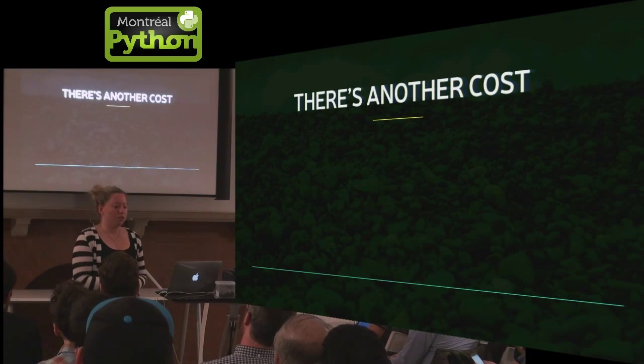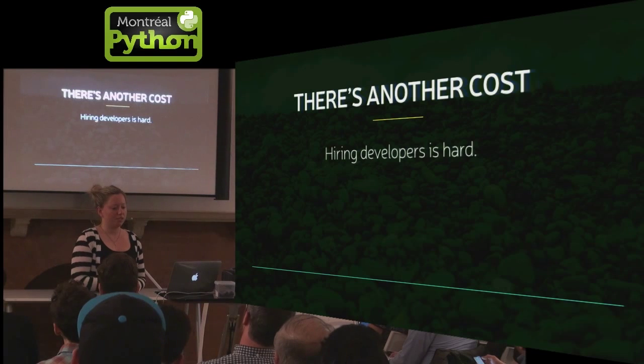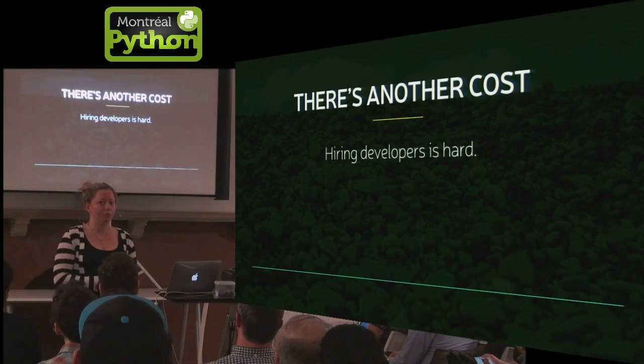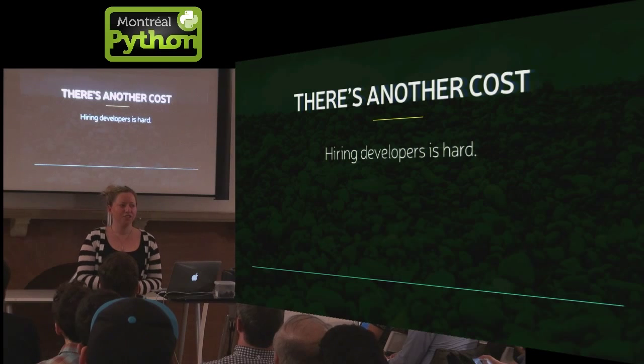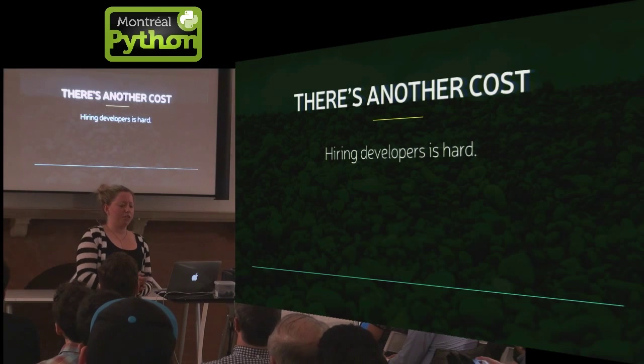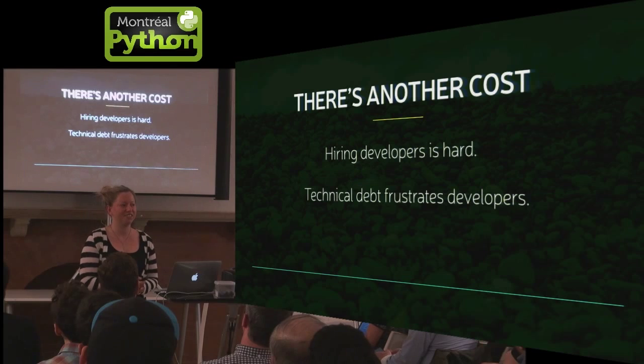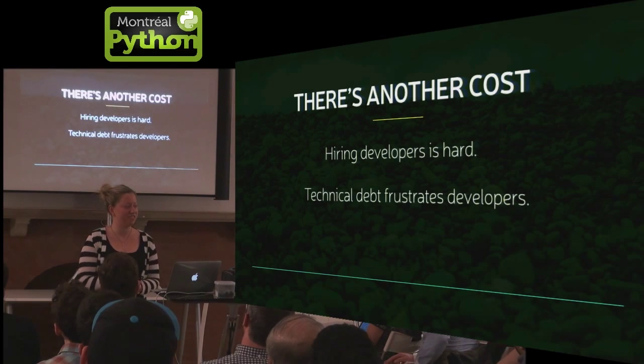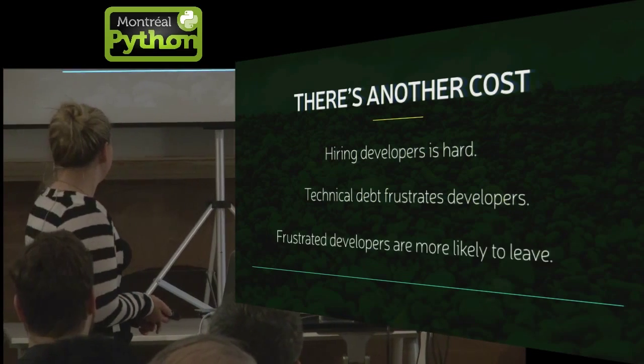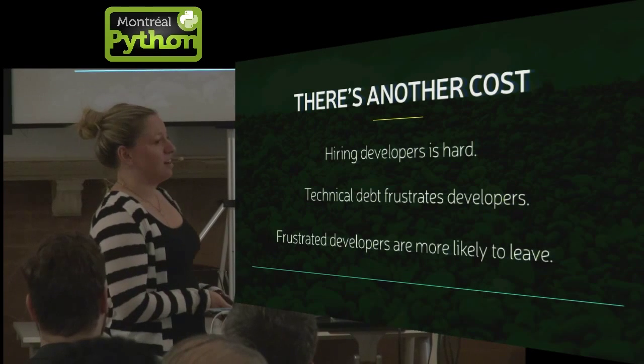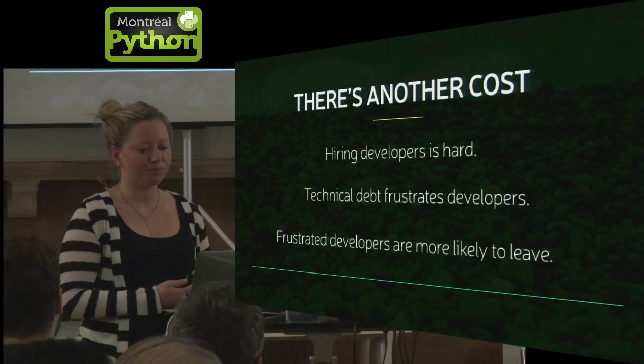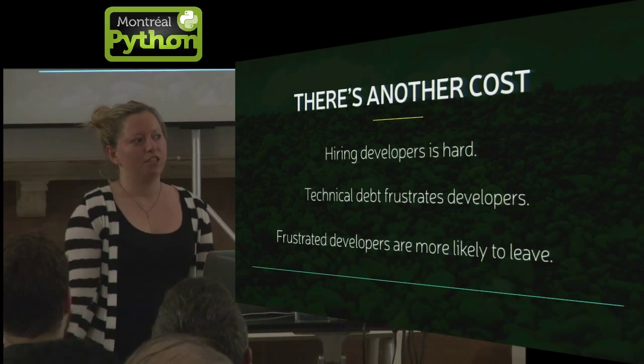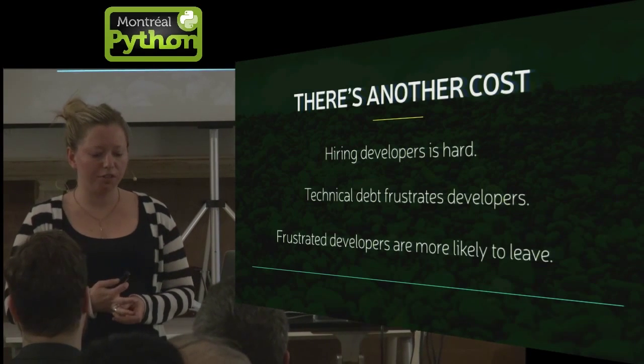So there's another cost to having a ton of technical debt in your system. Hiring developers is really hard and you need us more than we need you. And technical debt really frustrates developers. It makes us super mad. And frustrated developers are more likely to quit. So if you're looking for a new job and it's a smaller company and you have the opportunity, a word of advice I can give you is see if you can sign an NDA and then pair program with someone or take a look at their code base before you sign their offer and check for some of these red flags. If they're all there, maybe you don't want to take that job.